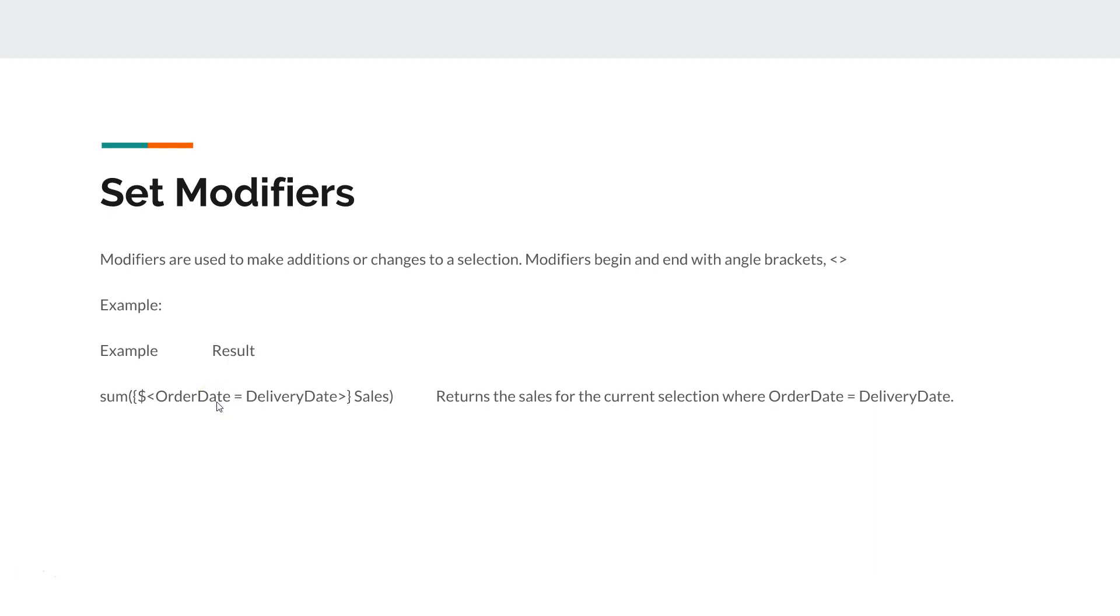We're basically asking how many orders are there which have been delivered on the same date on which it has been ordered. That's the explanation written over here.